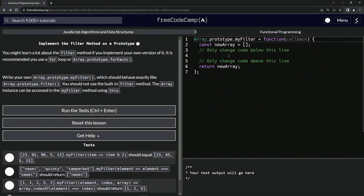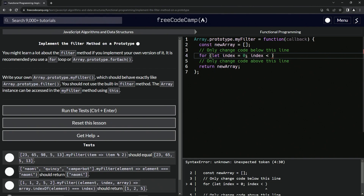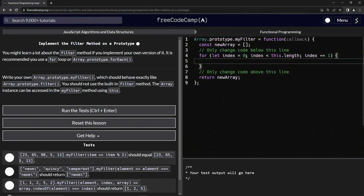So we'll say: for (let index = 0; index is less than this.length; index += 1). It's just like the last one, just a little bit different with this for loop.